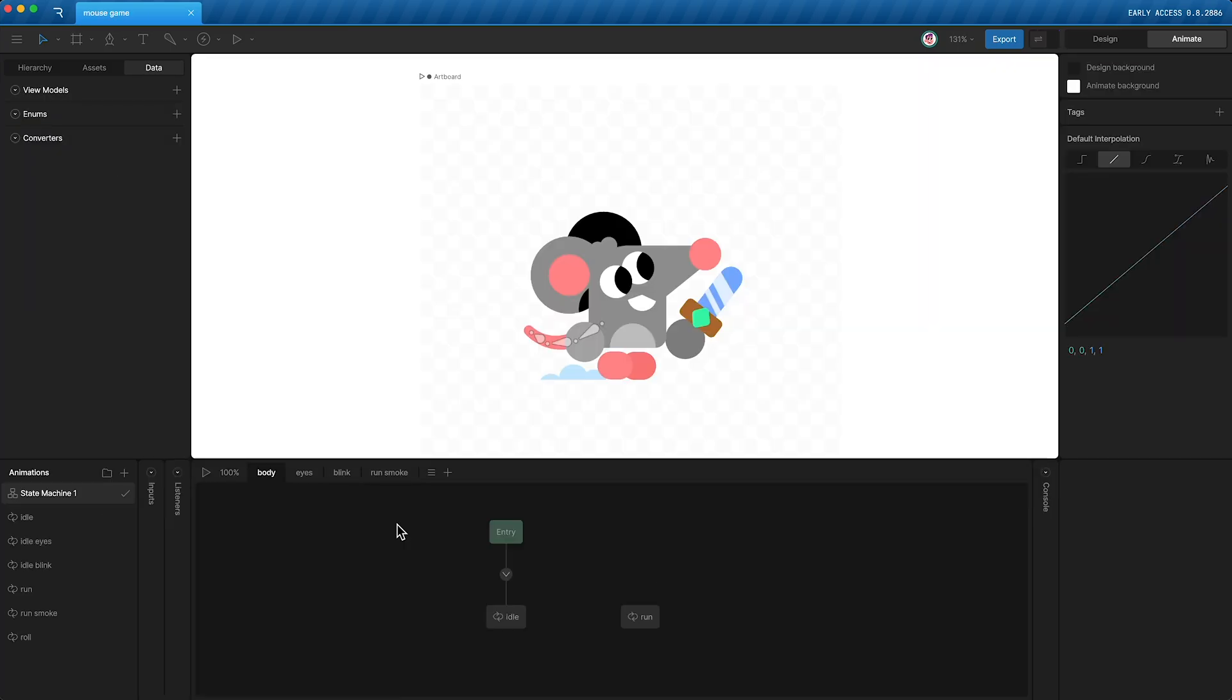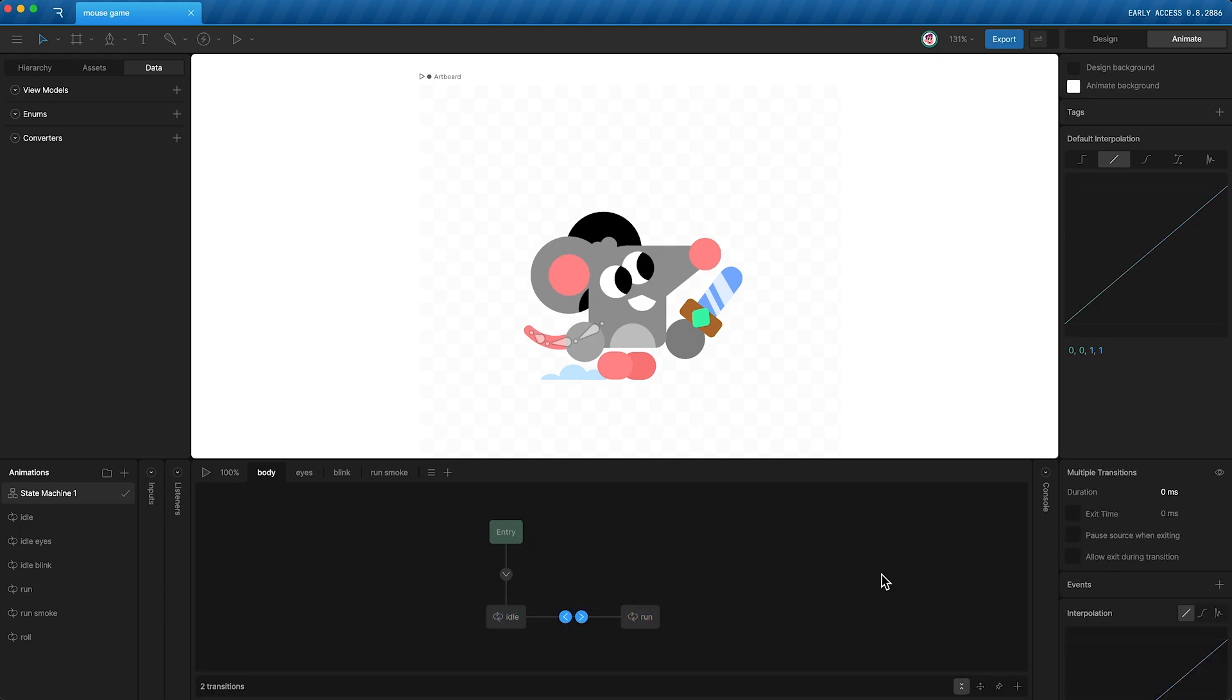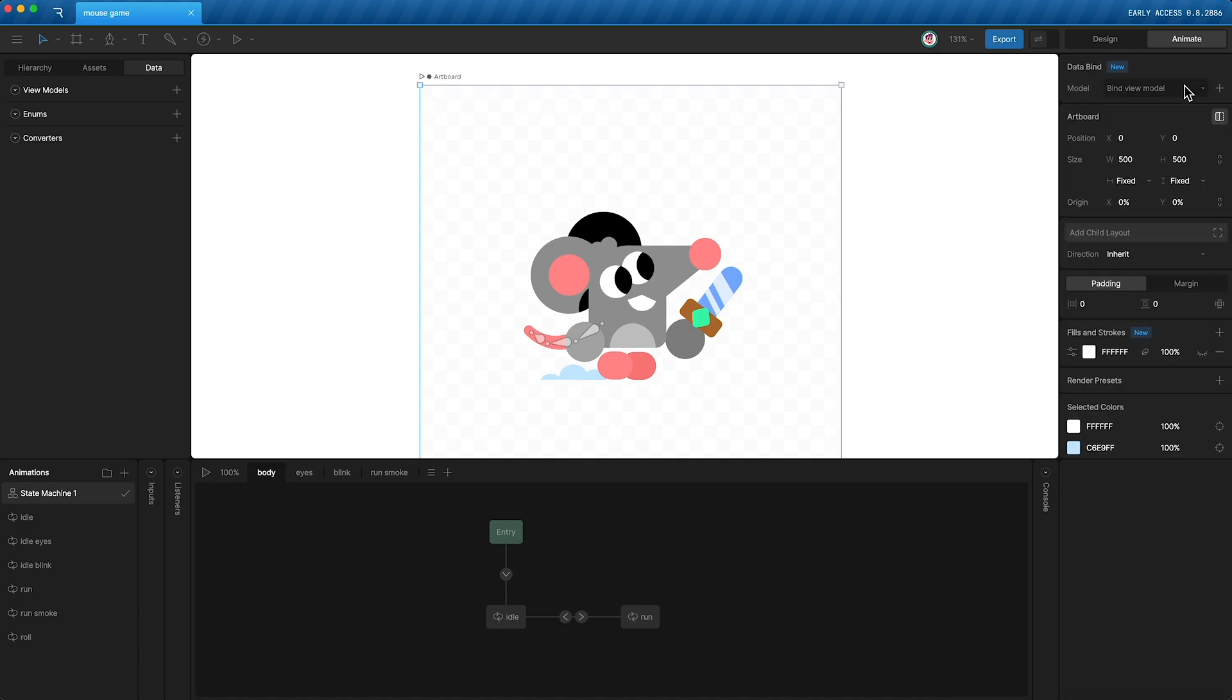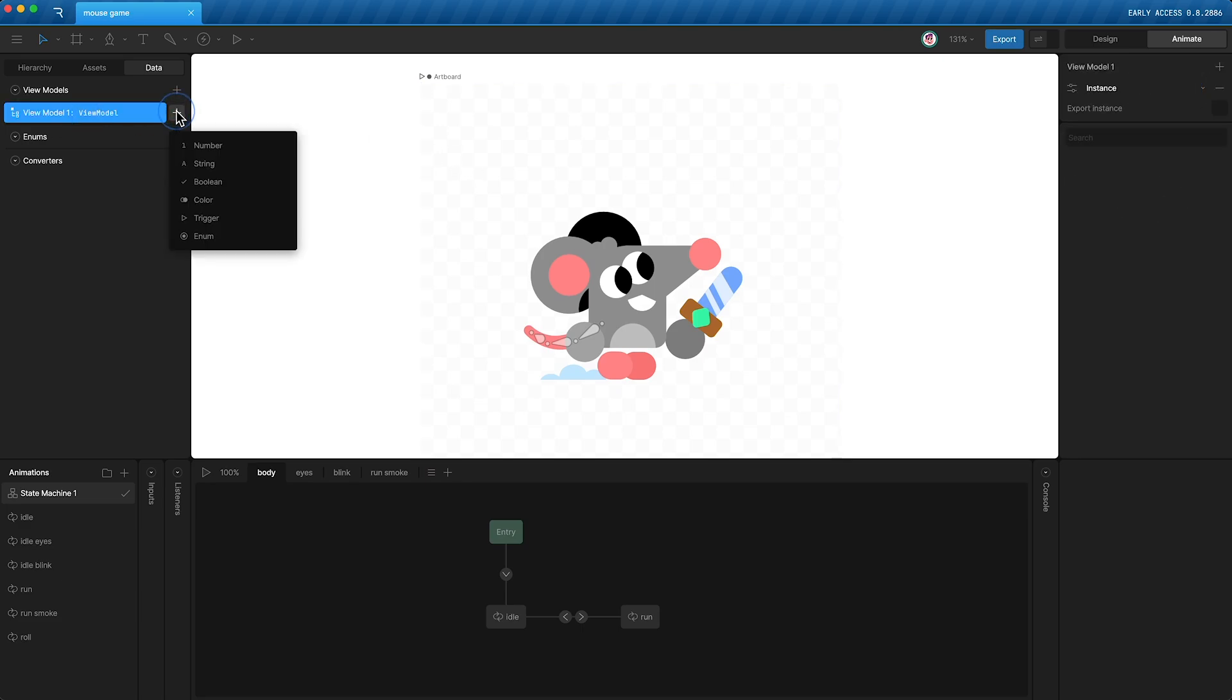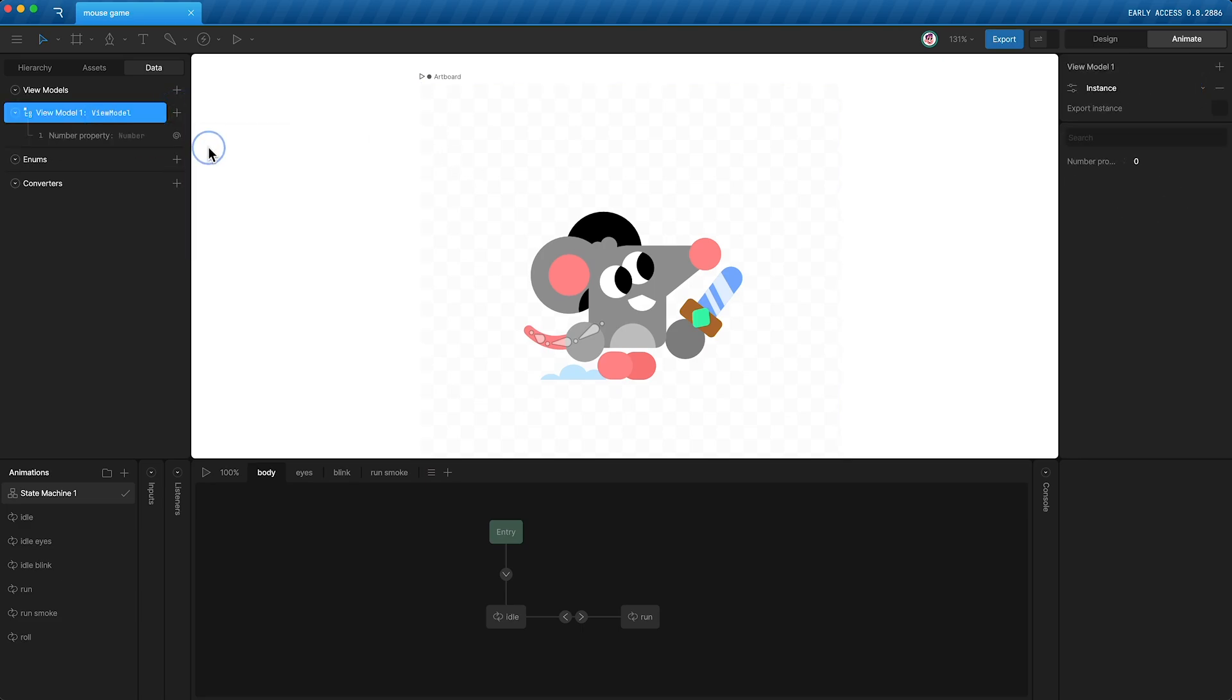As a quick example, if I wanted to transition between idle and run, I would set up two transitions, give them a duration, and then I would go up to my artboard. I go over here and click plus to create a new view model. And then I go over here and click plus number, and I'll call this number property num.